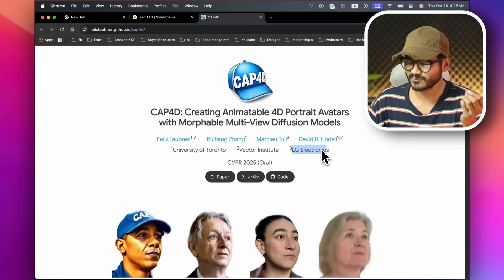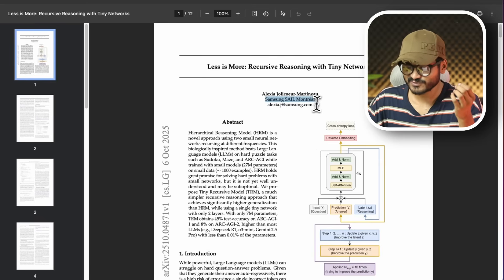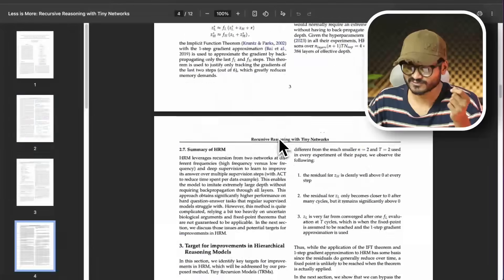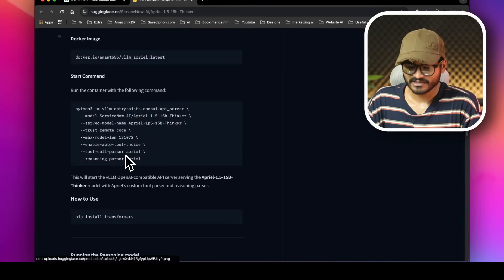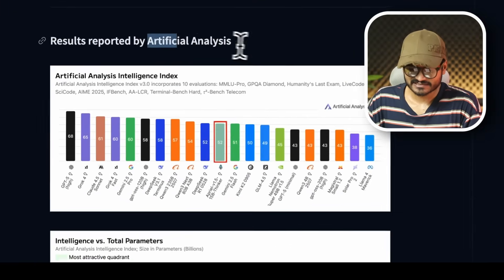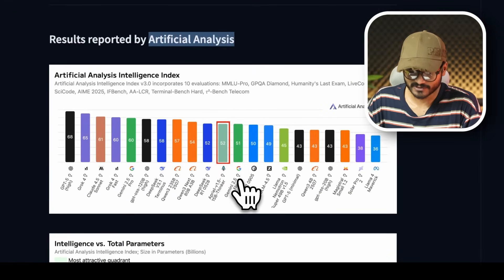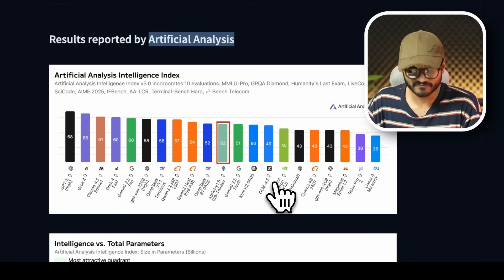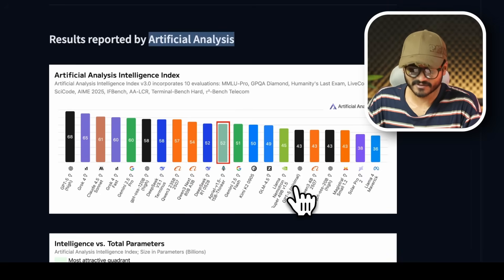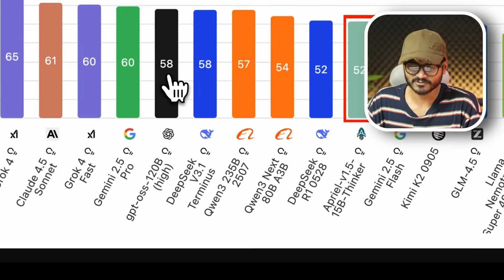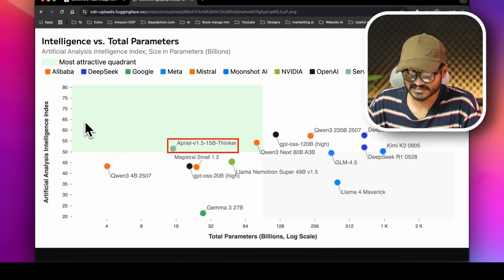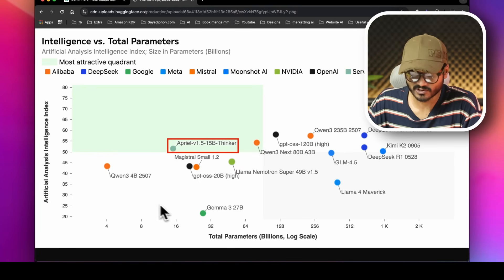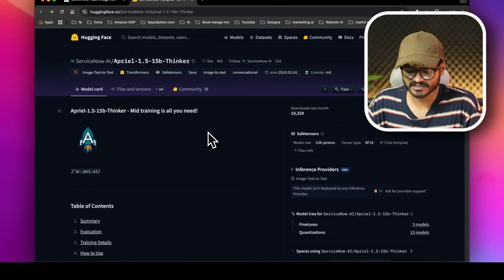LG Electronics recently launched a course in AI. Samsung Electronics also has a paper and its own AI model. This model is very small — only 7 billion parameters — in an April 1.5 version with 1.5 billion parameters. With artificial analysis benchmarks, it scores 52 and competes alongside models like Gemini 2.5 Flash, Kimi K2, GLM 4.5, and GPT-4 on normal devices.